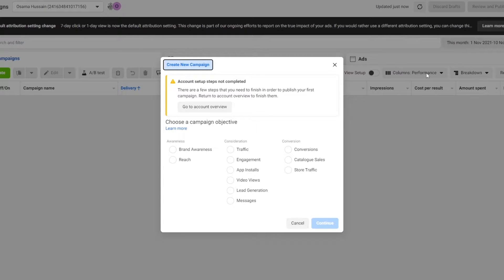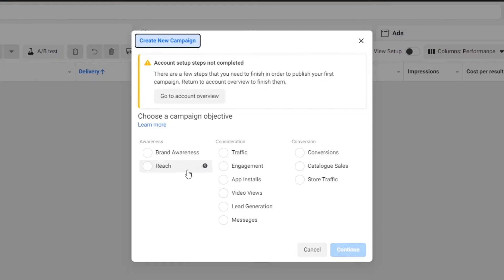So you have WhatsApp ads, Instagram ads, Facebook ads — everything is in one place. It's pretty amazing and really simple to handle. Now once you have done that, all you have to do is choose the campaign objectives.